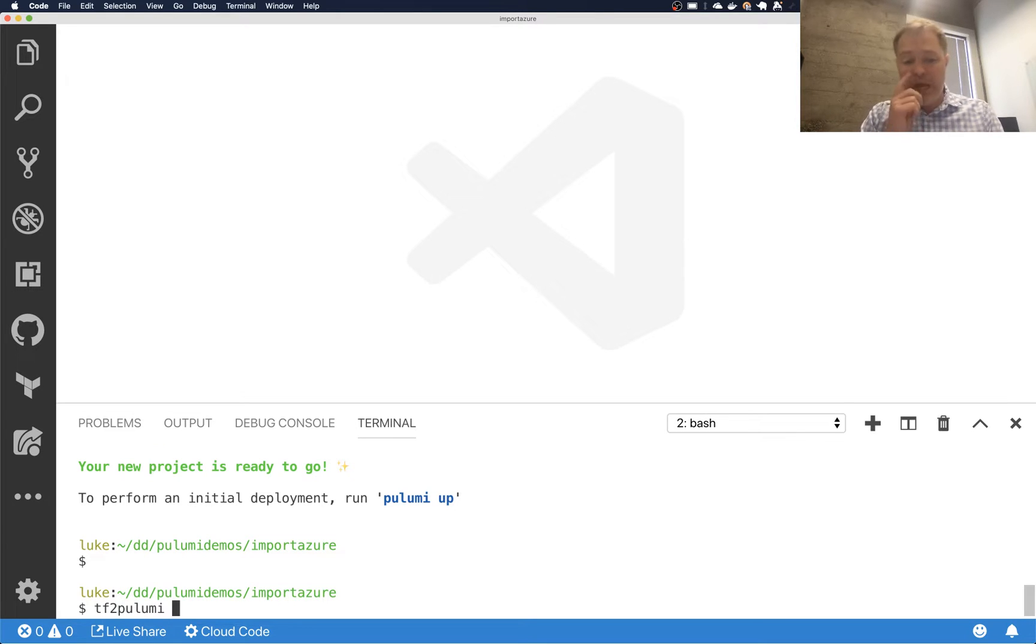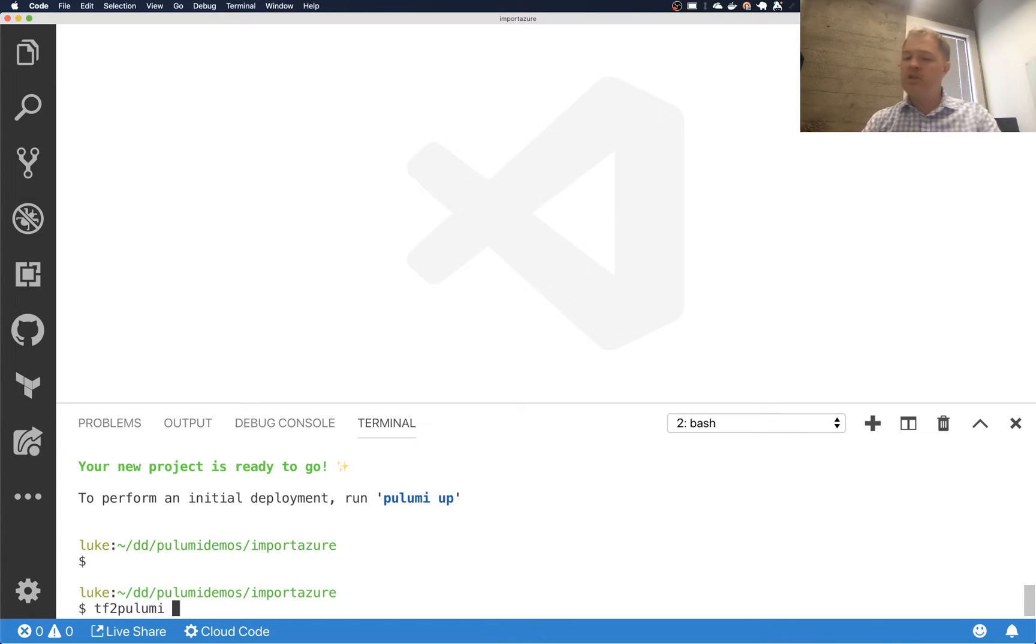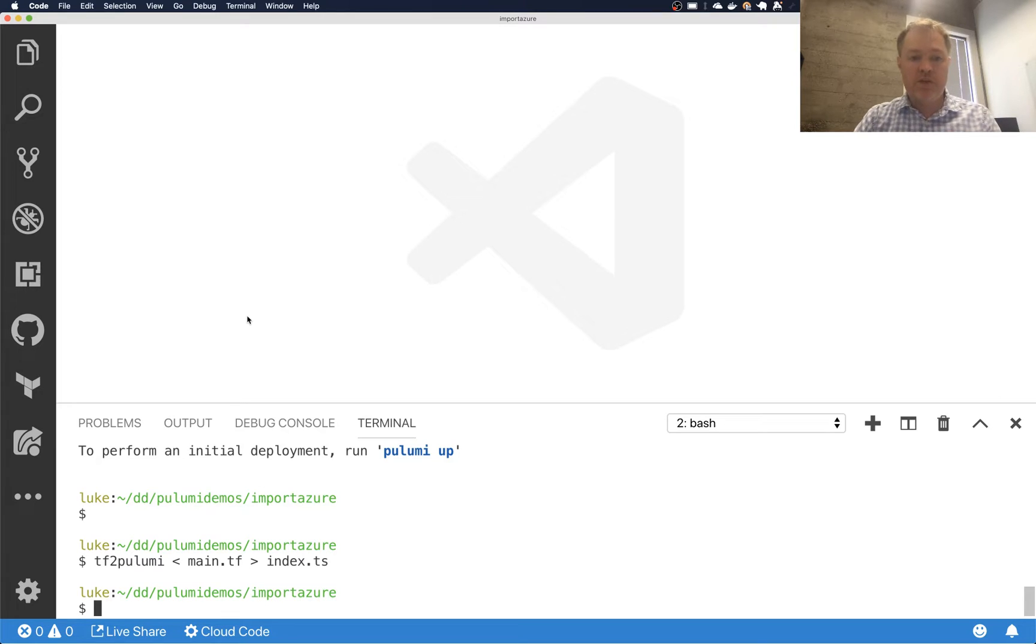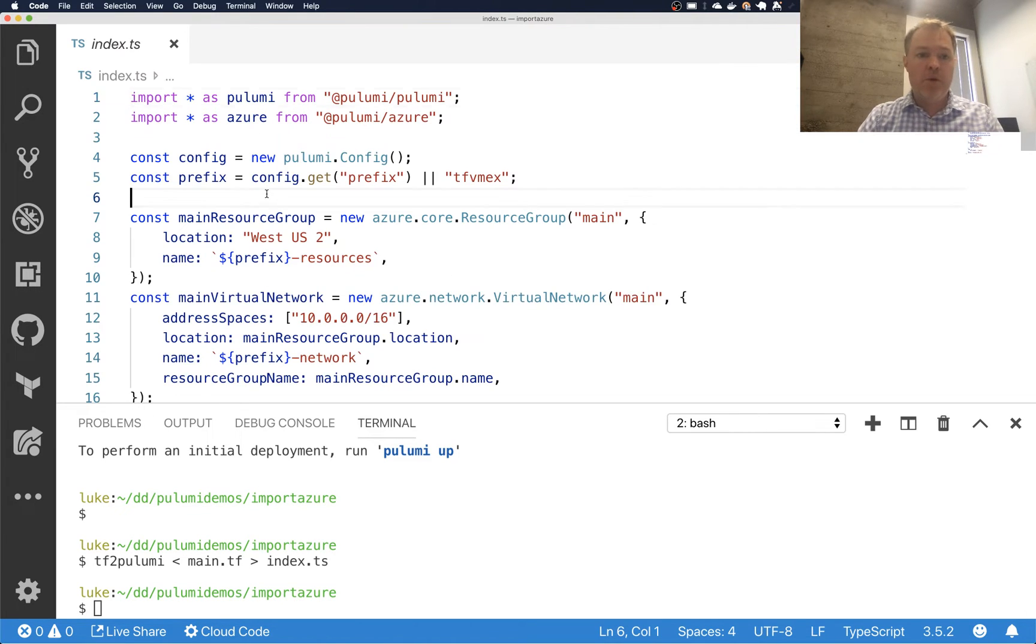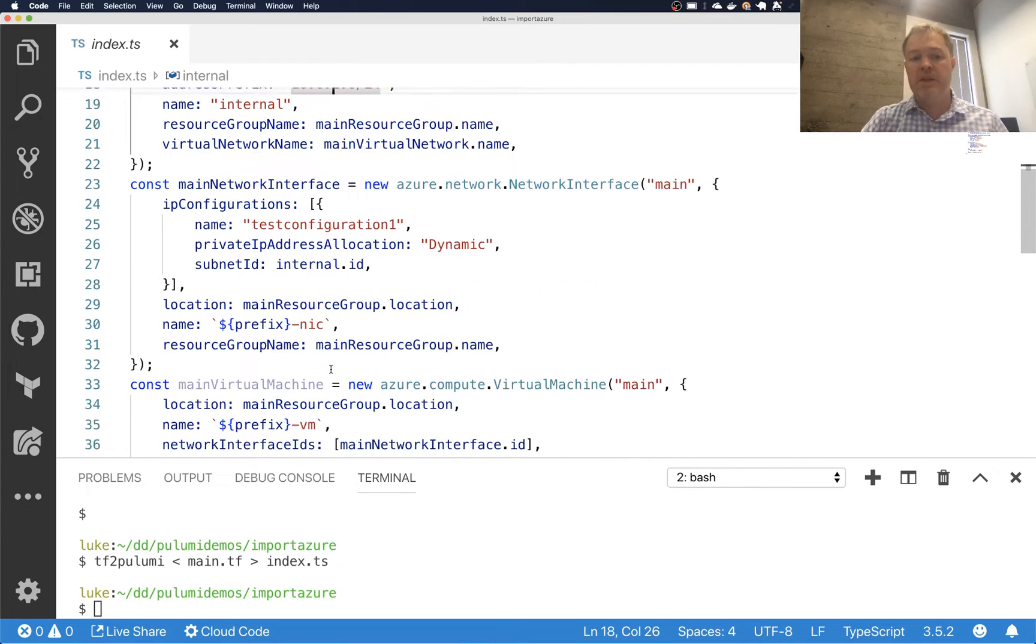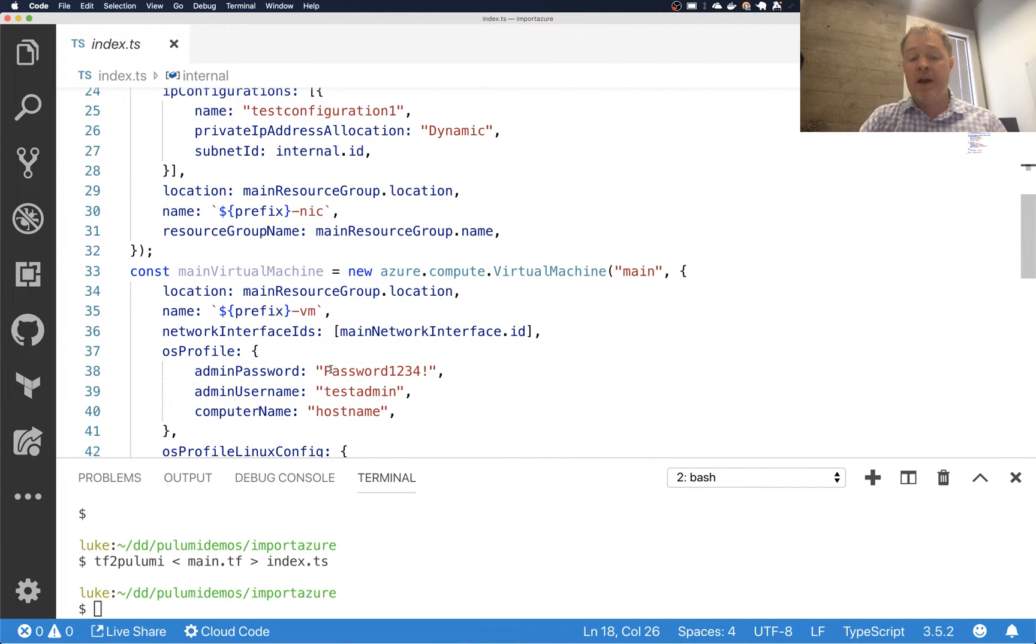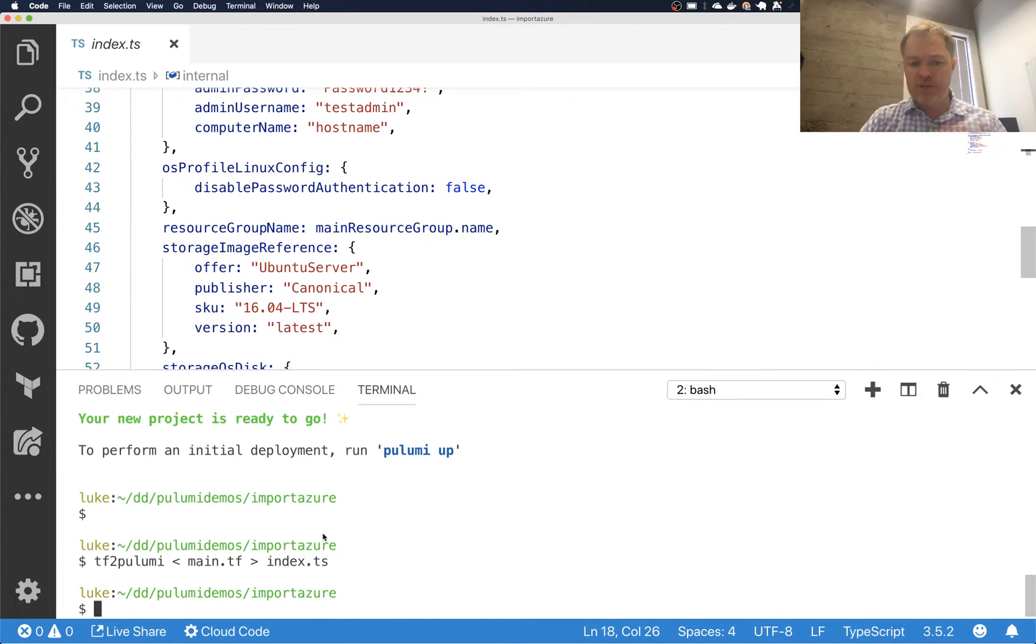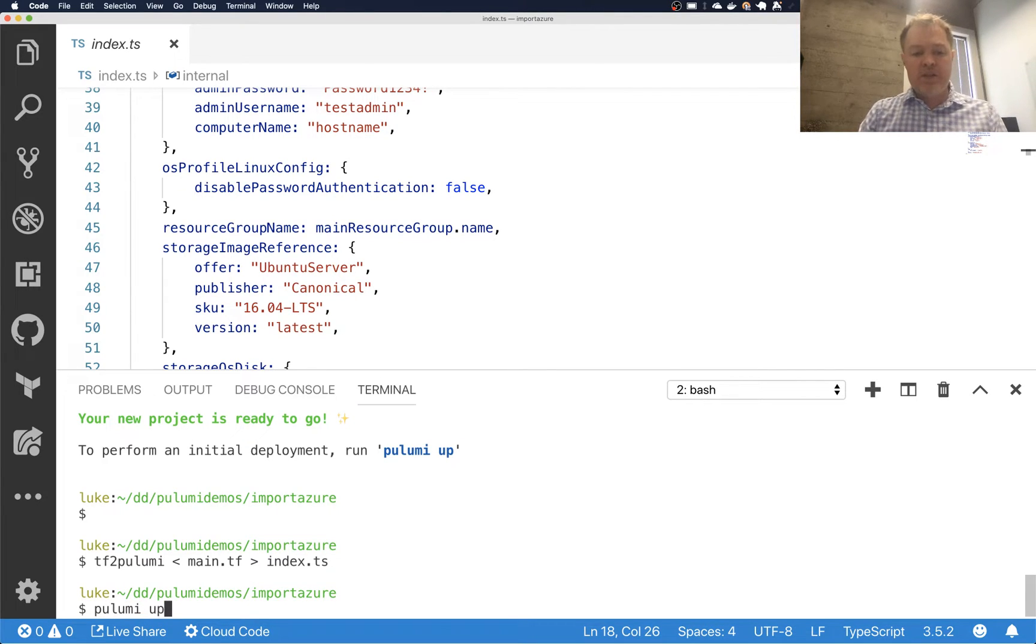So in particular, we have a tool called tf2pulumi, which will turn my .tf files into .ts files that I can use with Pulumi. And so I can take that main.tf file that I just wrote, and I can just say I want to tf2pulumi to convert it into a .ts file. If I now open that .ts file up, you see that this is the exact same contents as what I just pasted in there. So I just created a Pulumi program that describes the same infrastructure. So that's a great tool. That tool has been around for a little while, but this is a useful tool for sort of bootstrapping my import.